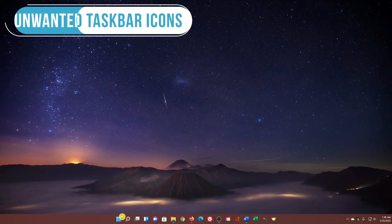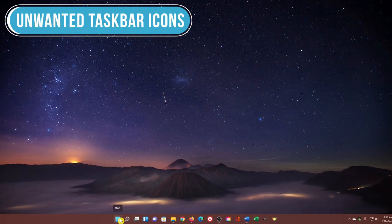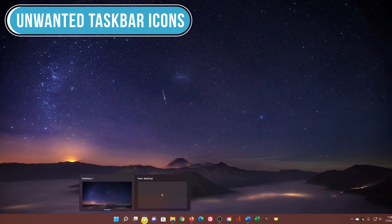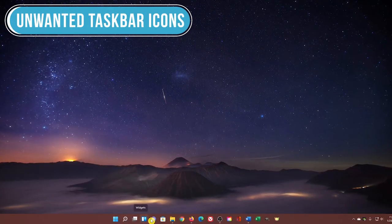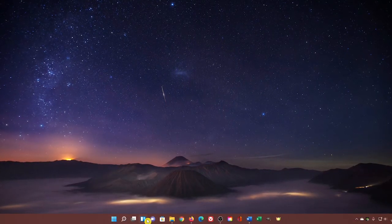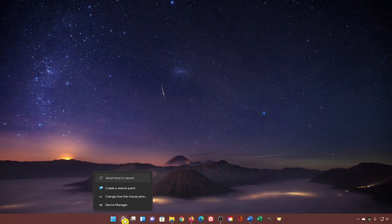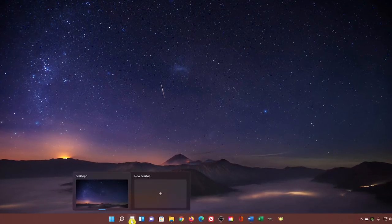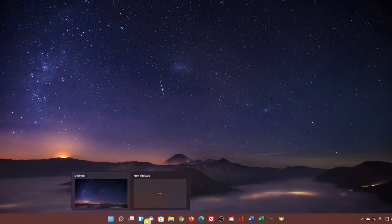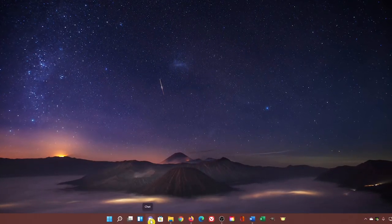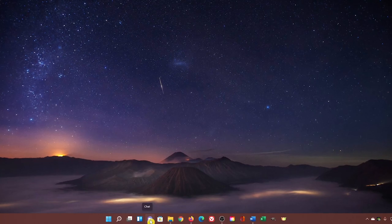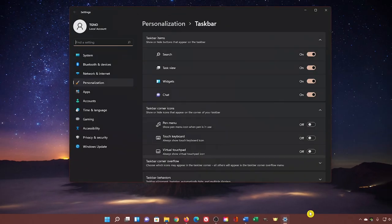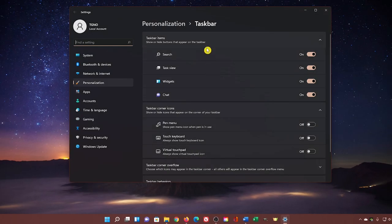With any new install of Windows 11, you'll find icons taking up space in your taskbar that you may not want. In addition to widgets, there's Search, Task View to work with virtual desktops, and Chat for Microsoft Teams. To remove any of these, right-click any open space on your taskbar and select Taskbar Settings. Then, in Taskbar Items, click the toggle to the off position for each one that you want to remove.